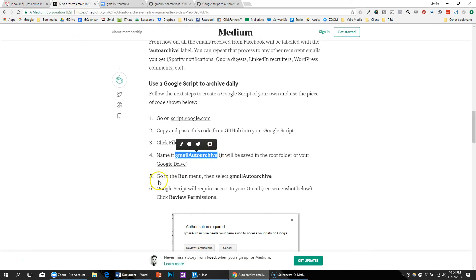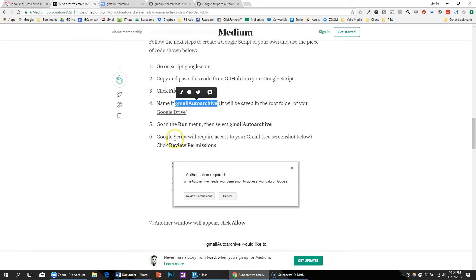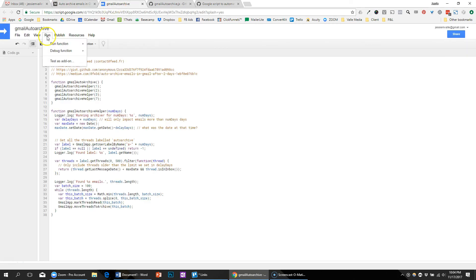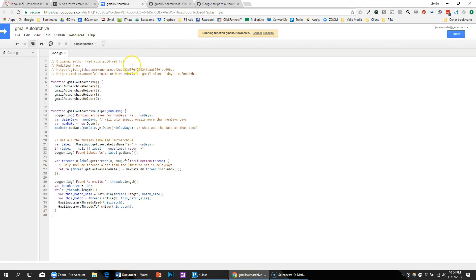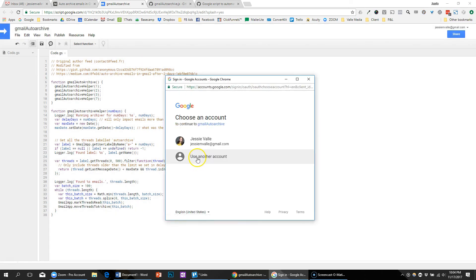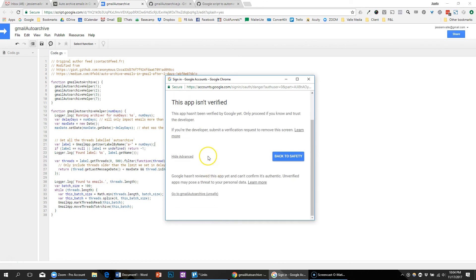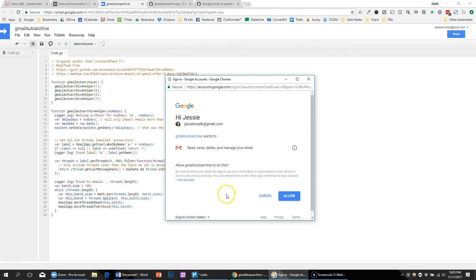Okay, so then go in the run menu and select it, and then it will require access to review permissions. So run, run function, auto-archive. Okay, review permissions. I'm going to go to it anyway, allow, because I want it to manage my email.